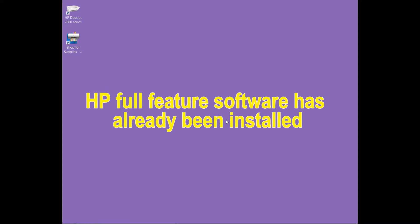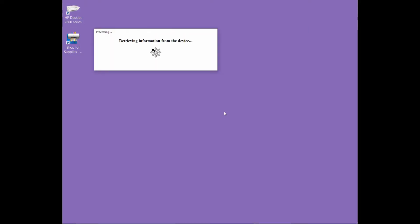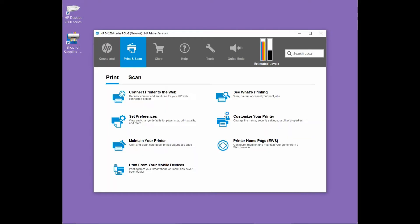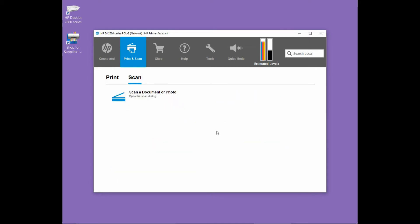To scan multiple photos, first let us open up the HP printer assistant. Double-click on your printer icon on your desktop. From the HP printer assistant, select scan and select scan a document or photo.